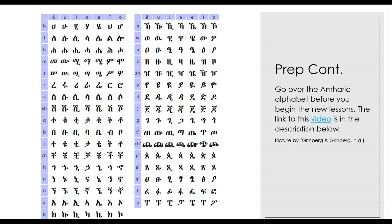One of the things that I want you to really focus on is the alphabets. I did a video on it—it's going to be linked in the description. Make sure you go over the different letters and how to pronounce each letter.